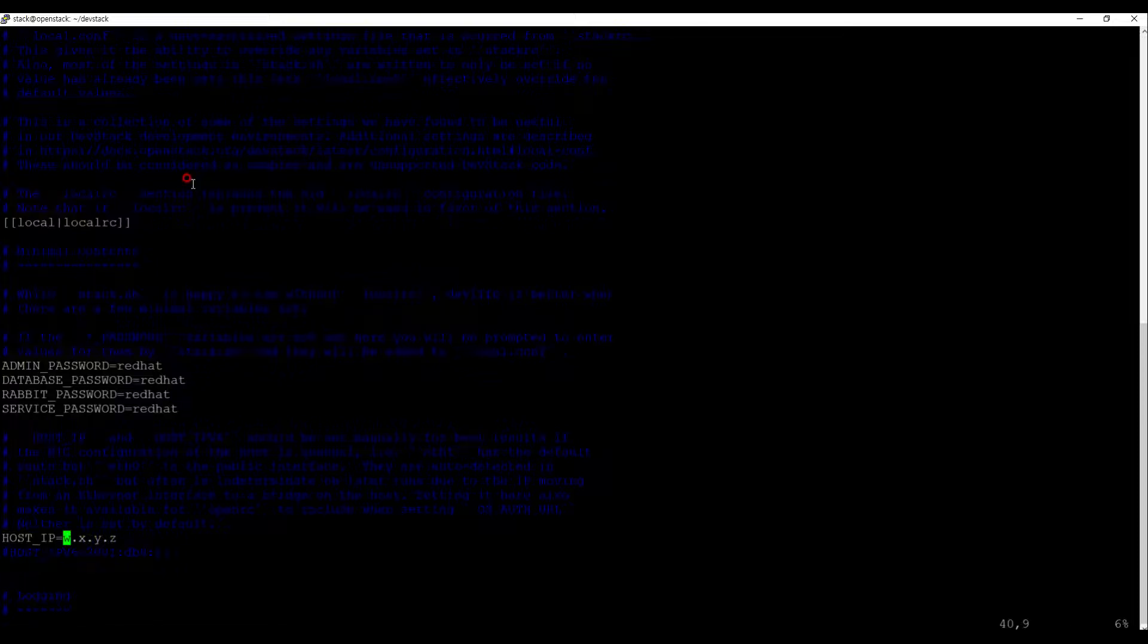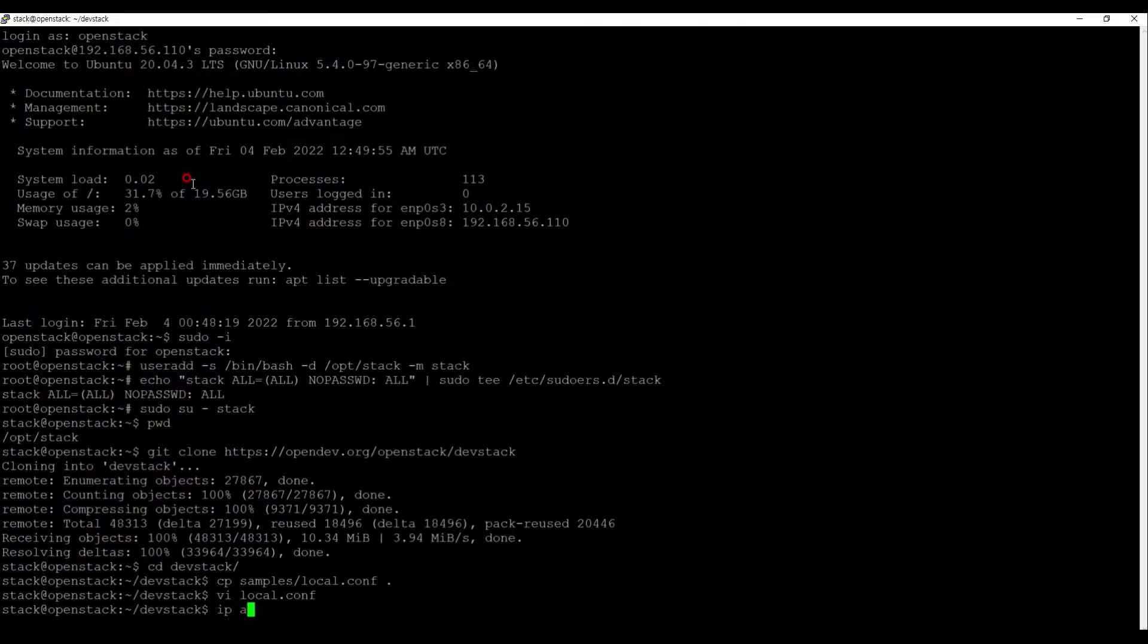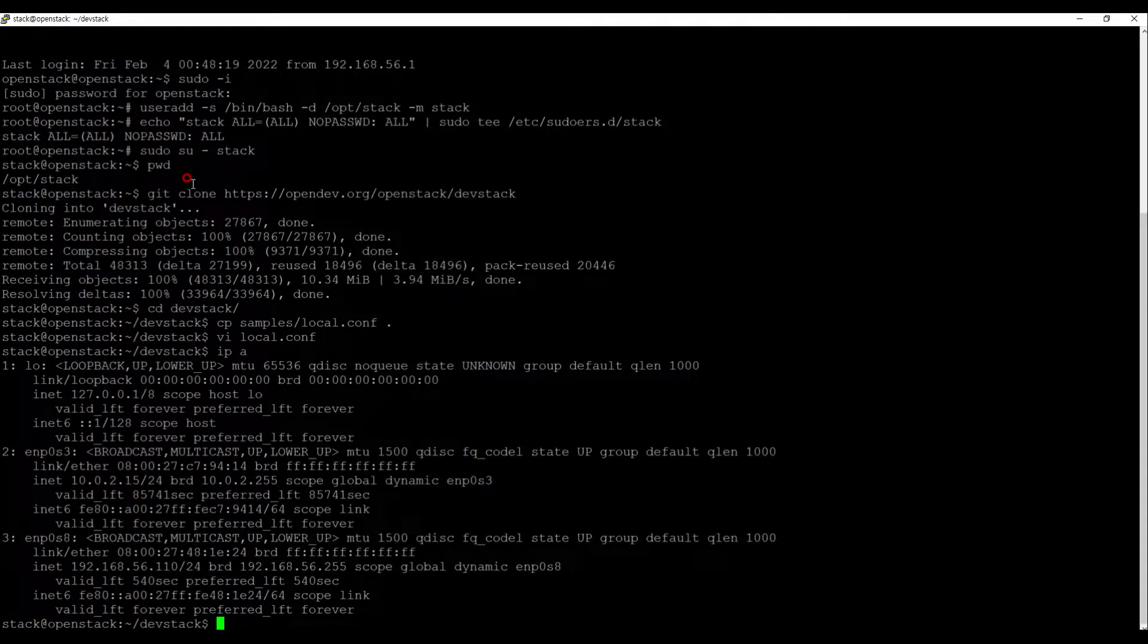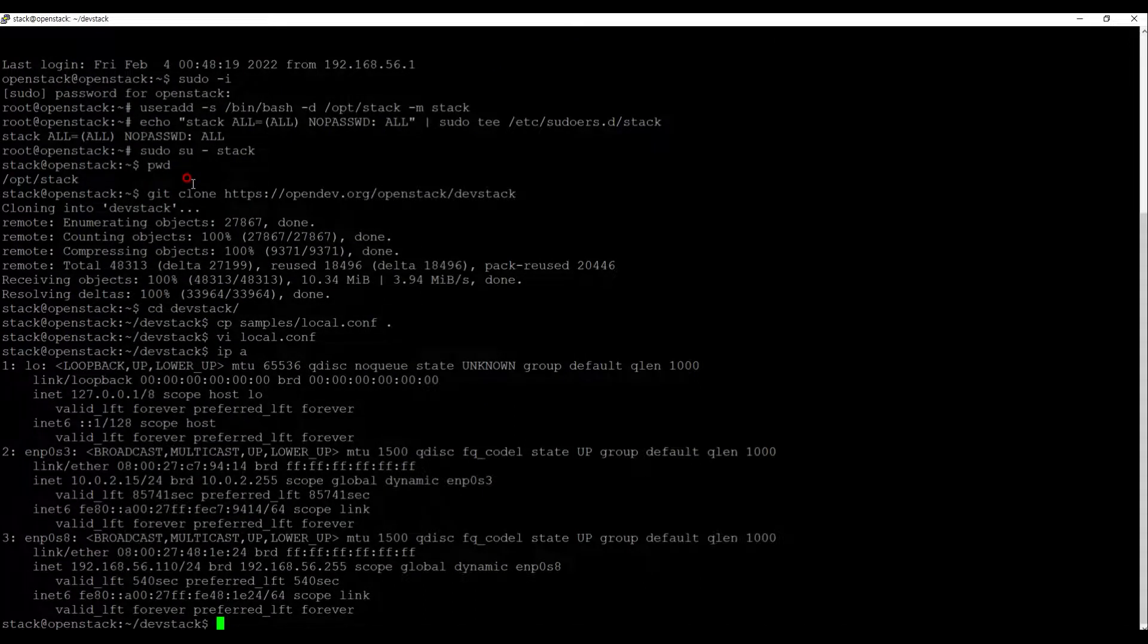You can find the IP address with the IP space A command, then update it to the local.conf file.